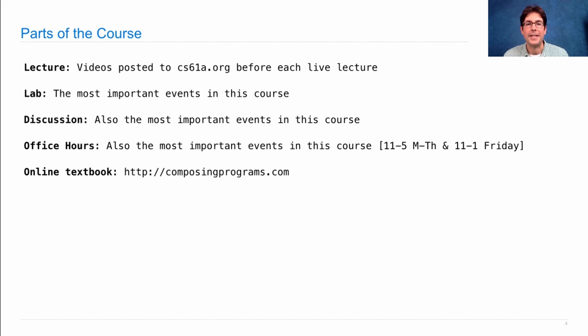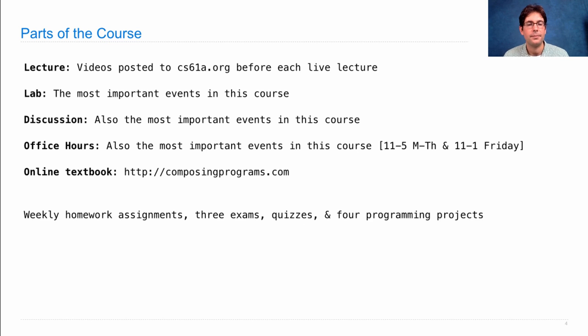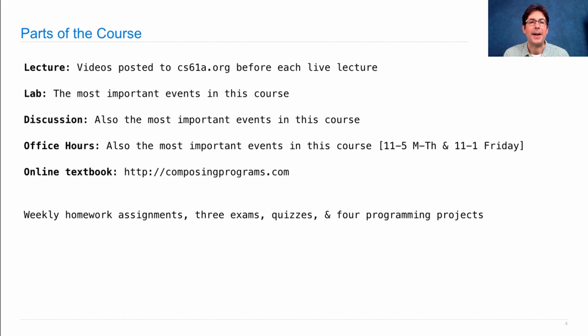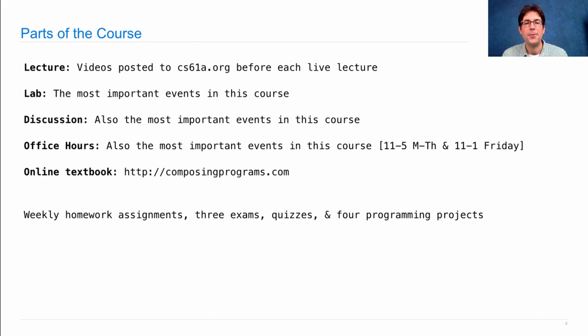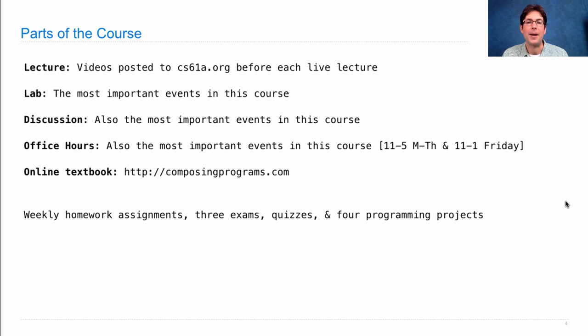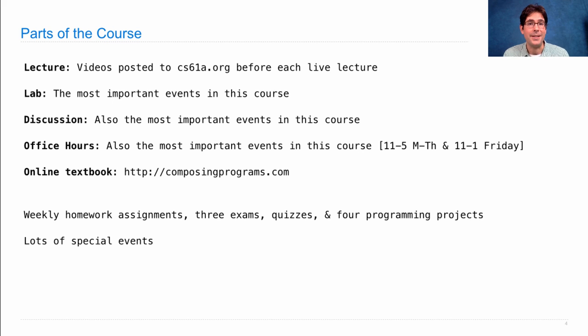There's an online textbook at composingprograms.com. The readings for each lecture will be linked on cs61a.org. There are also weekly homework assignments, two midterms, one final, several quizzes throughout the semester, and four larger programming projects. I'll announce all of those so you can see them on the calendar at cs61a.org right now if you want to see where the deadlines will likely fall. There are lots of special events that are designed to help make sure that you succeed in this course. And that's the course.